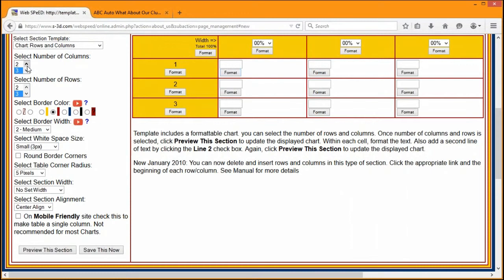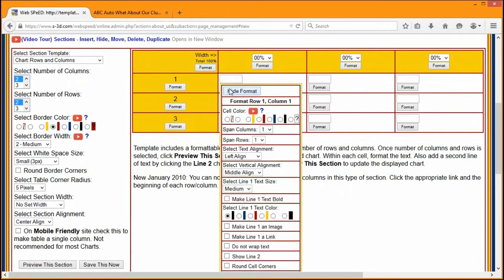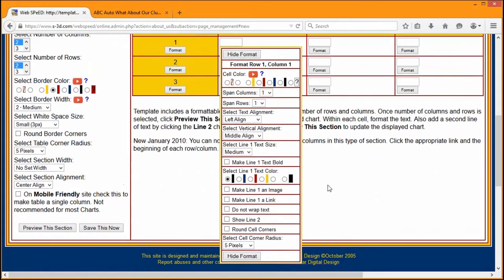Let's say we need a grid with two columns and two rows. Up here we can set the number of rows and the number of columns. We can also set the border color — right now it's set to a medium color — and of course the border width. We can also select the white space, which is the space from the edge of the line to the edge of the contents of a cell; in this case it's set to three pixels. Every single one of these boxes has its own format button, and if you hit that format button, you can see there are a lot more options inside.